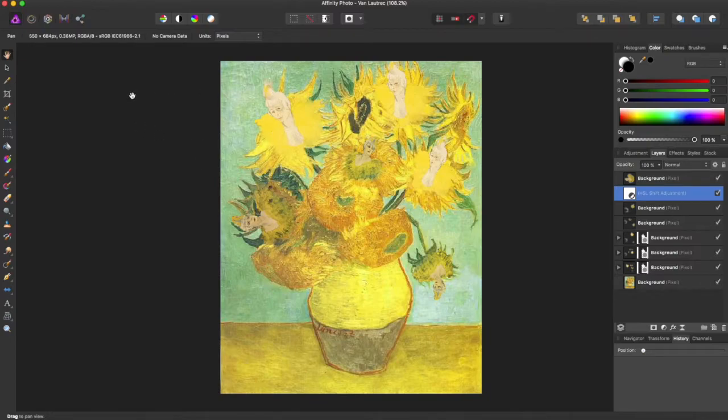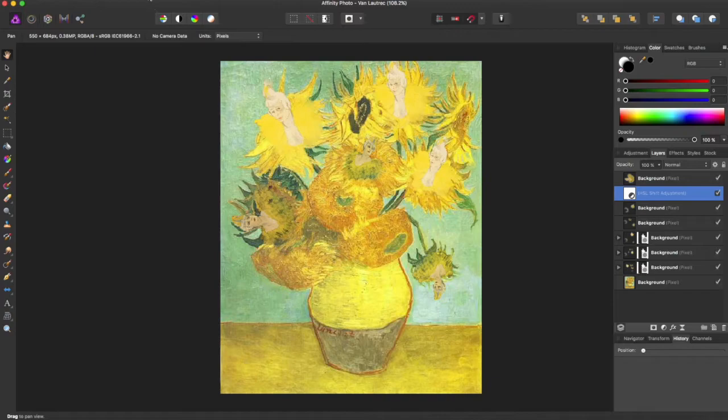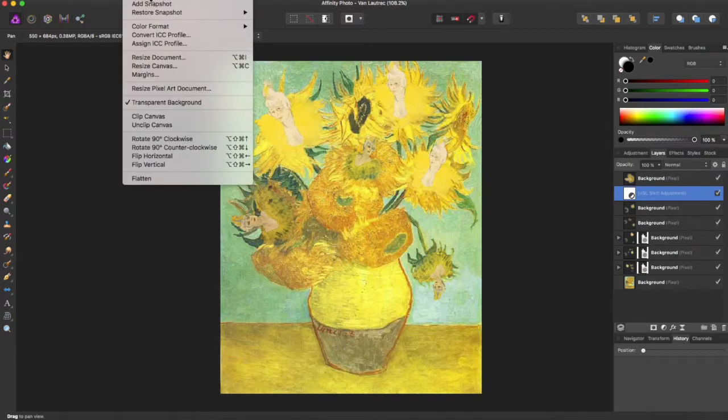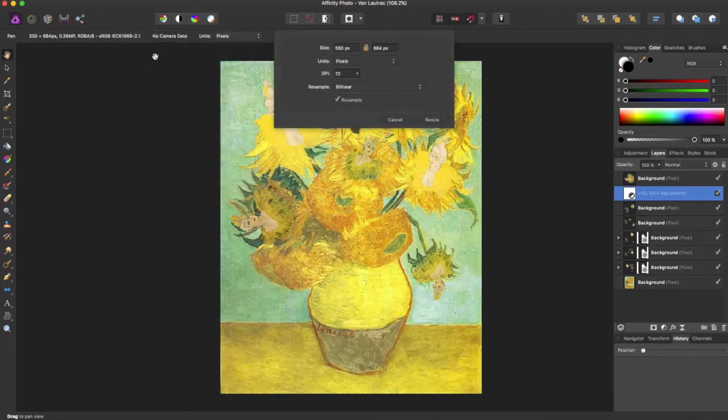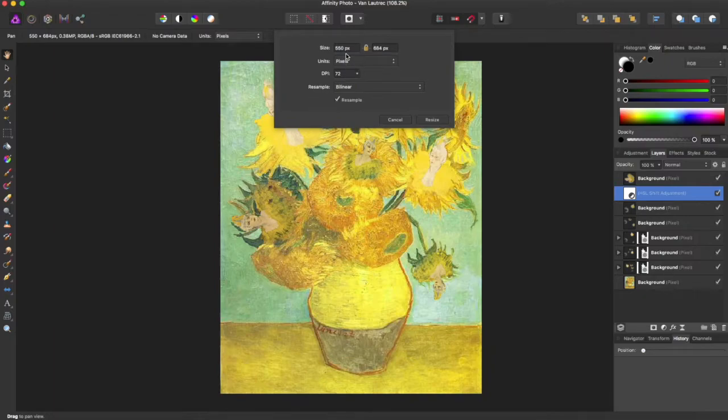you're going to bring up your document and you're going to come here to Document, Resize Document, and a dialog box will come down. As you can see right now, it's at 550 by 684 pixels,